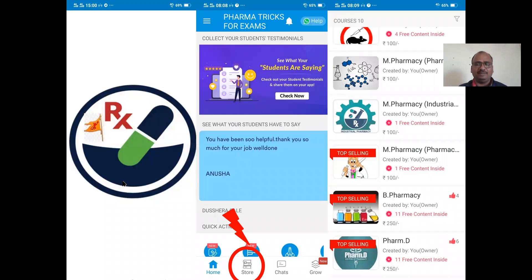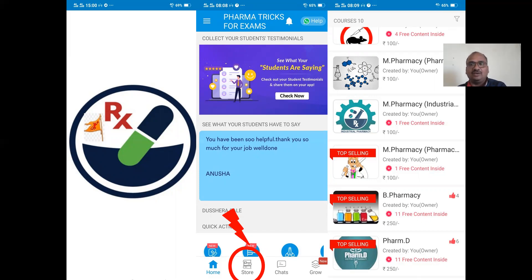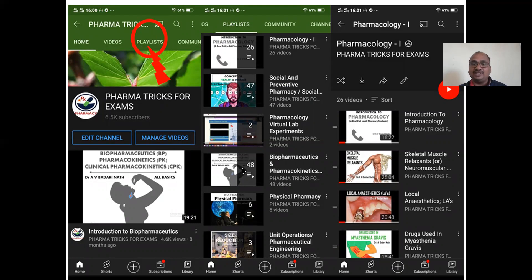This is my mobile app, which you can download from the Google Play Store. All my presentations are available as PDFs. After downloading, open the app and go to the store option — I have arranged all my videos in PDF format for M Pharmacy, B Pharmacy, and Pharma D courses. This is my YouTube channel — go to the playlist option where I have arranged all my videos subject-wise.